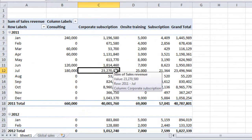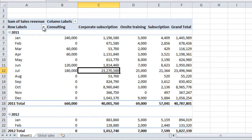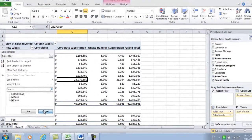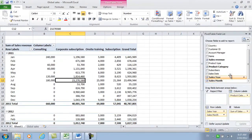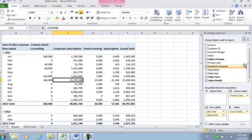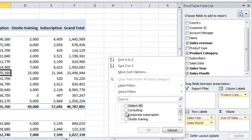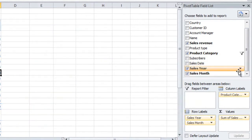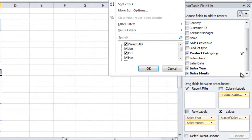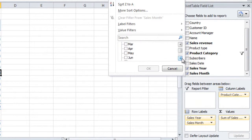To filter in a pivot table, you can either go to the drop down arrow, or you can go to the field list. Here I'll select product category, deselect, select all, and then select corporate subscriptions. And then I'll do the same thing for the sales month, deselect, and select July.